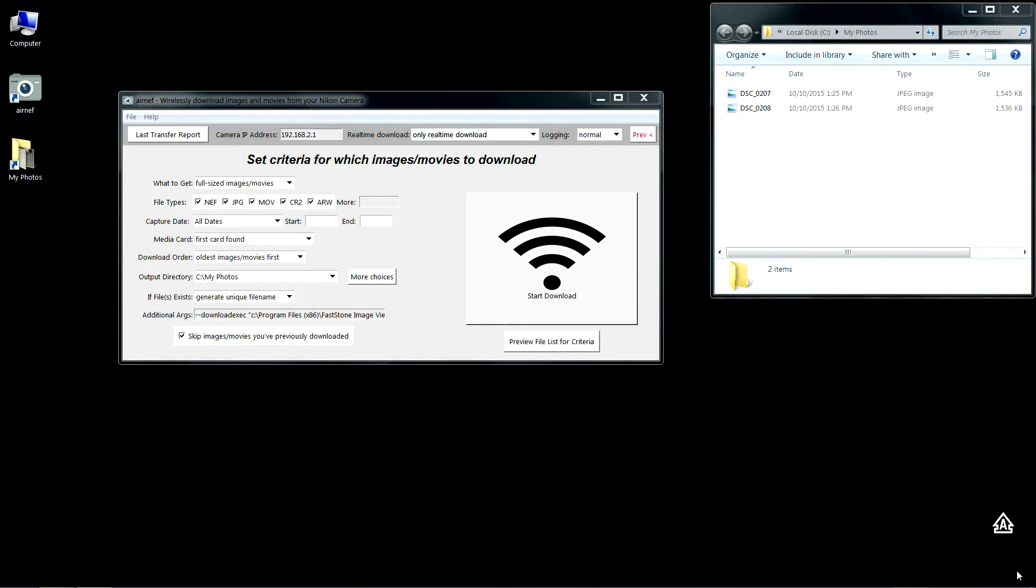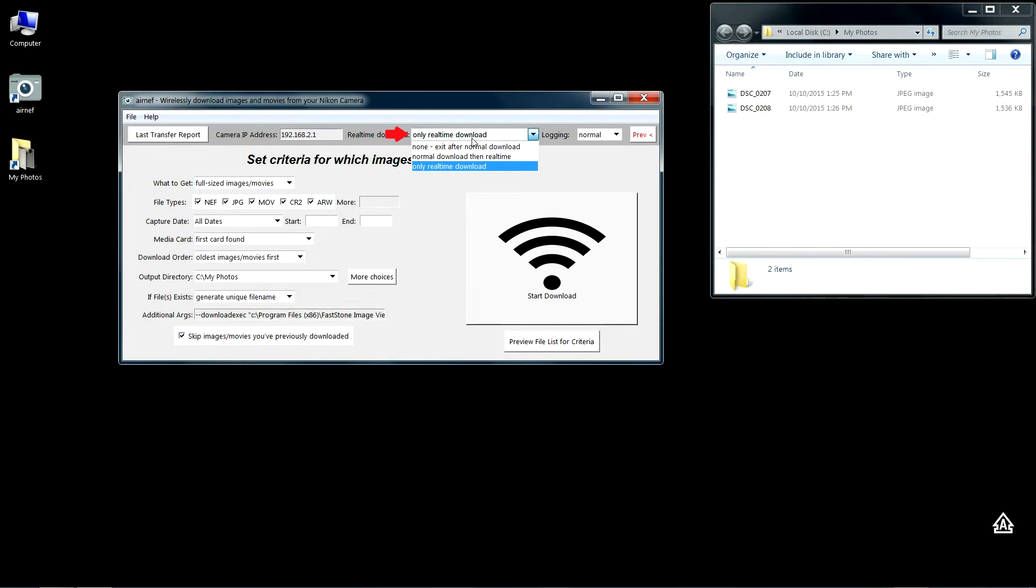The download exec feature allows you to launch an application of your choice for every image that you download, for instance your preferred image viewer. For real-time download there's three selectable options. The first and default is none, which means Airnet will only transfer images that are already on the camera.